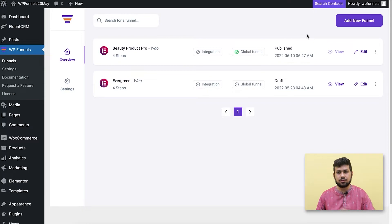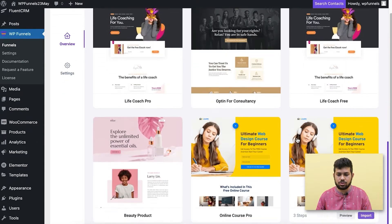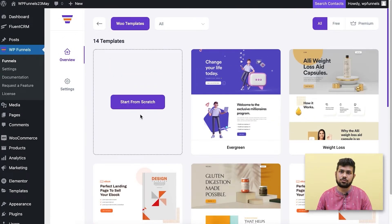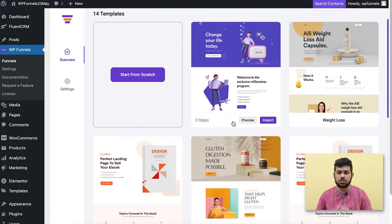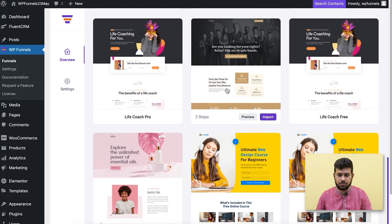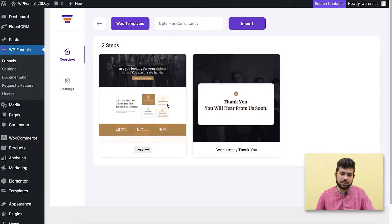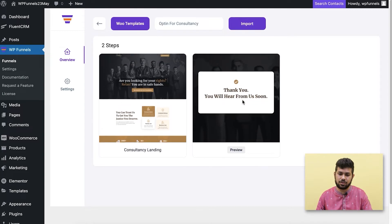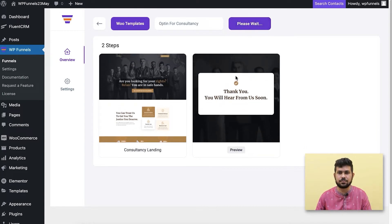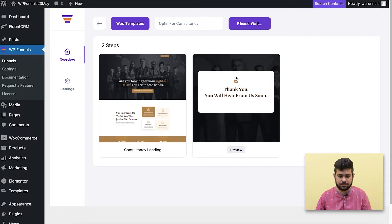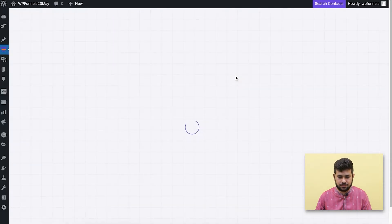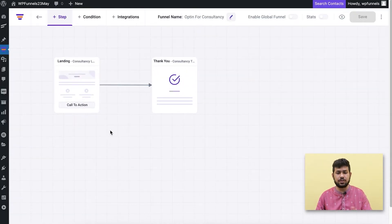To create a funnel, click on the 'Add New Funnel' button and you get the option to choose a template or create one from scratch. Let me choose a template — this one is a template with two steps. If I click on it, you can see it has a basic landing page where you can collect leads and a thank you page. I'll just import this one.